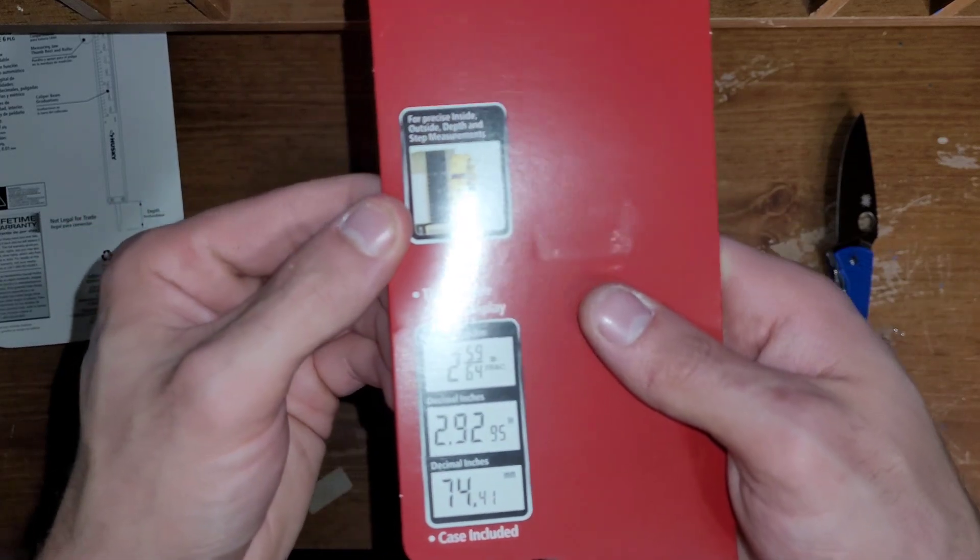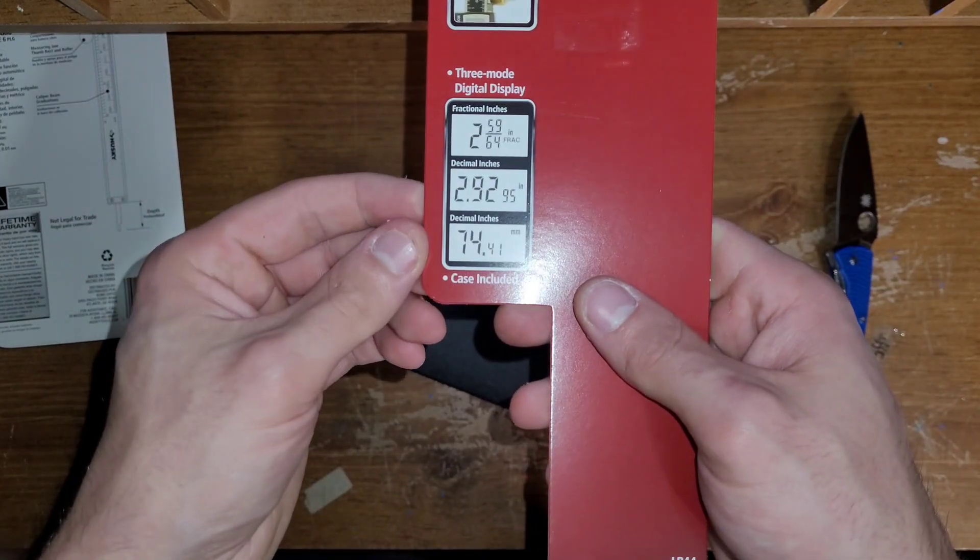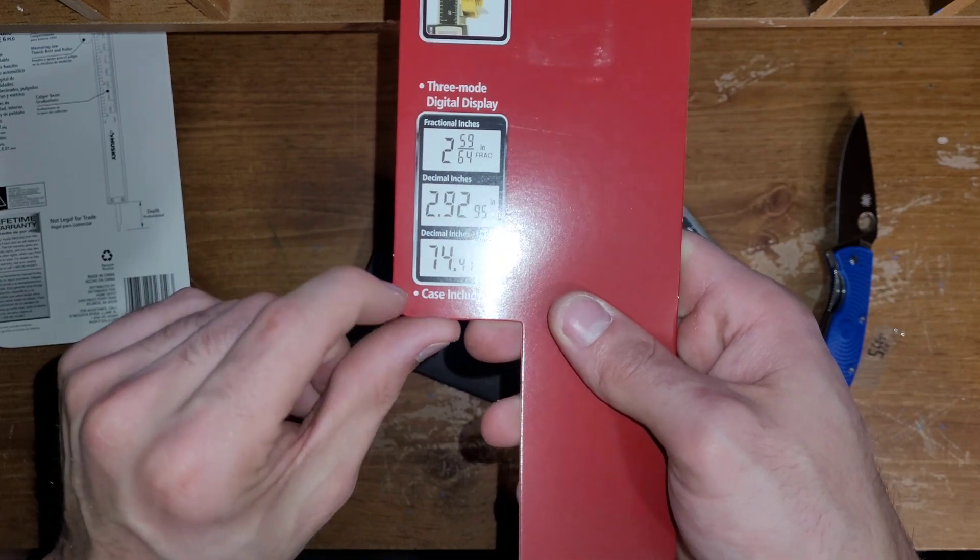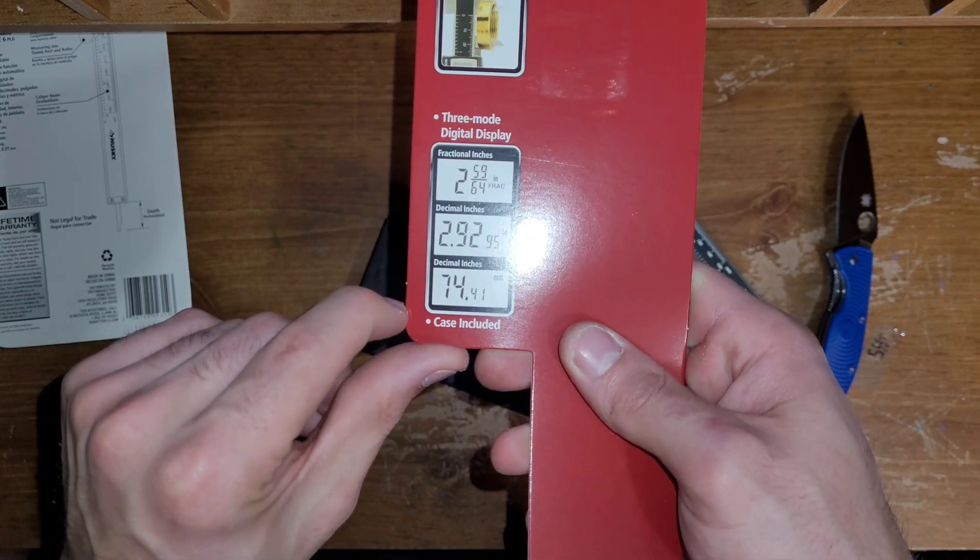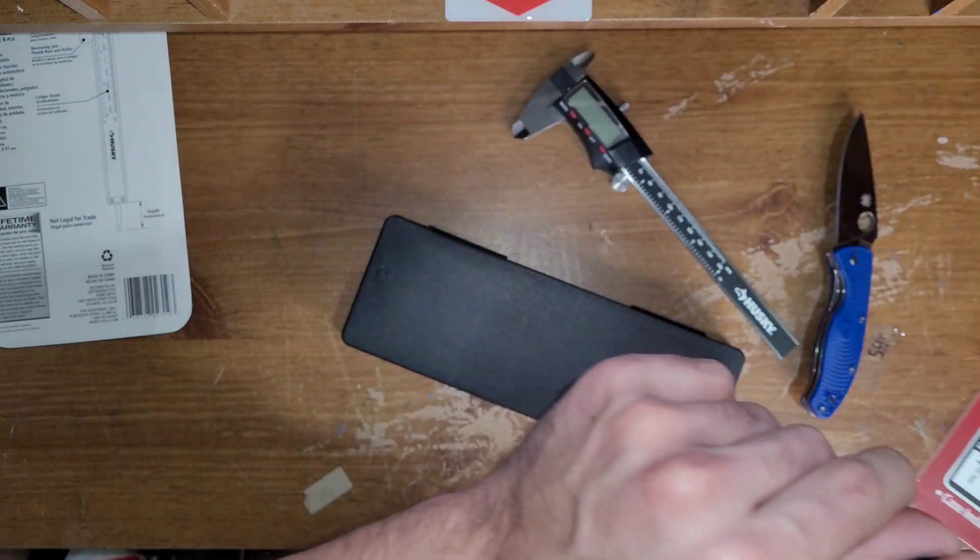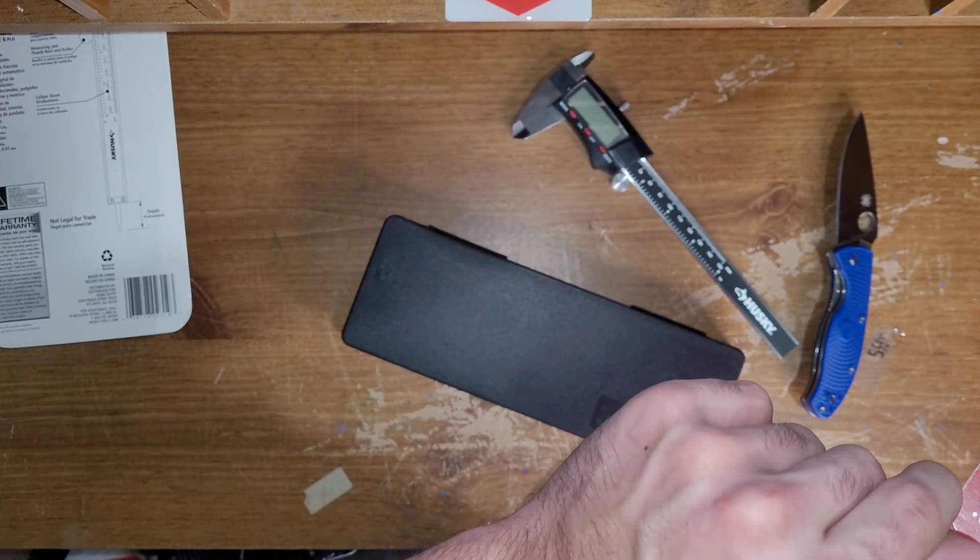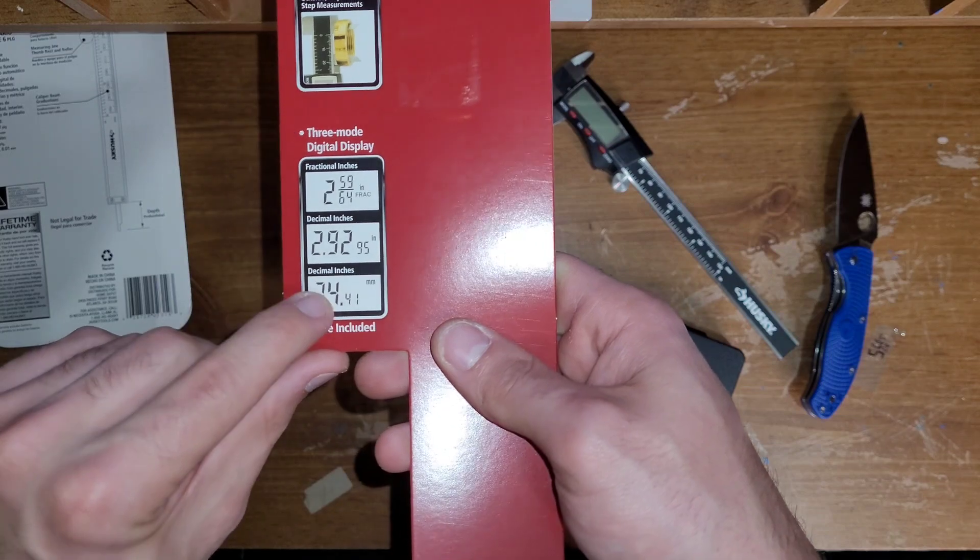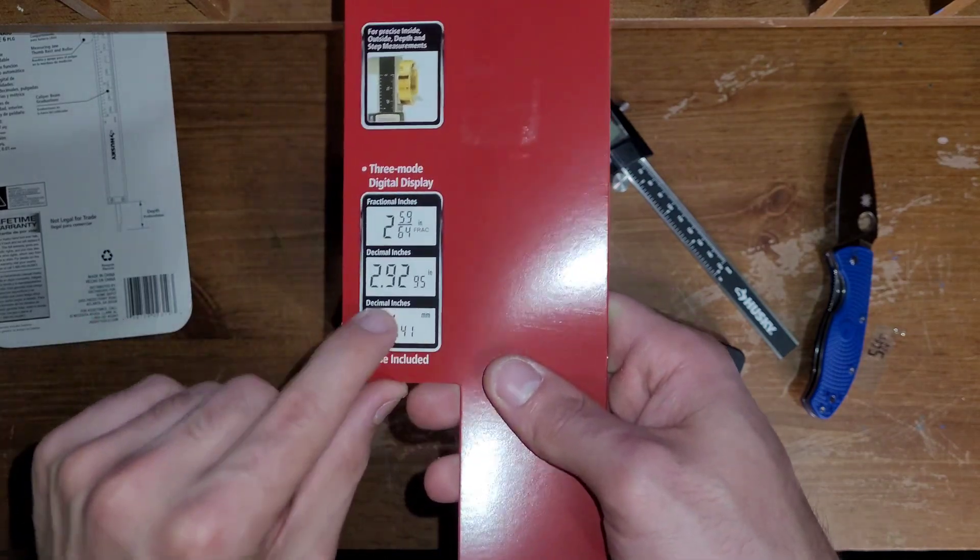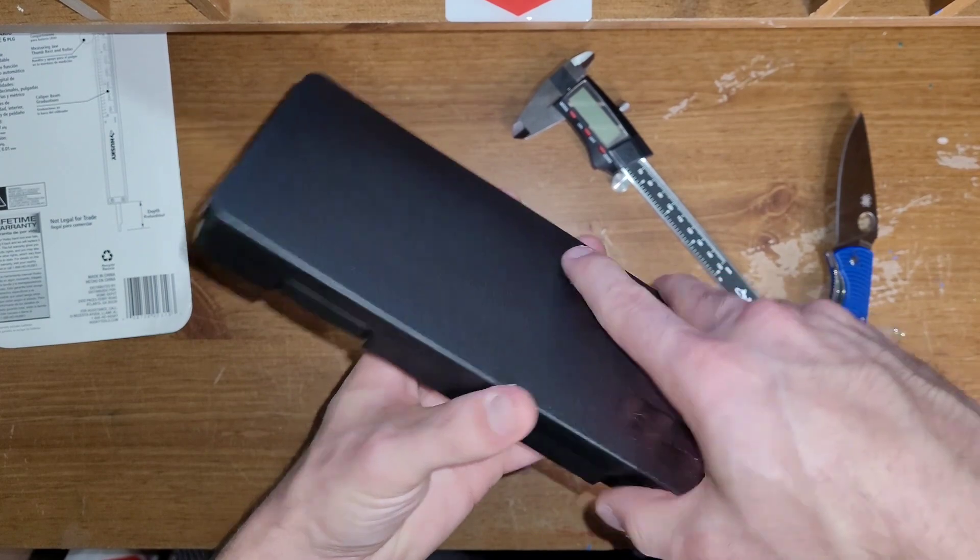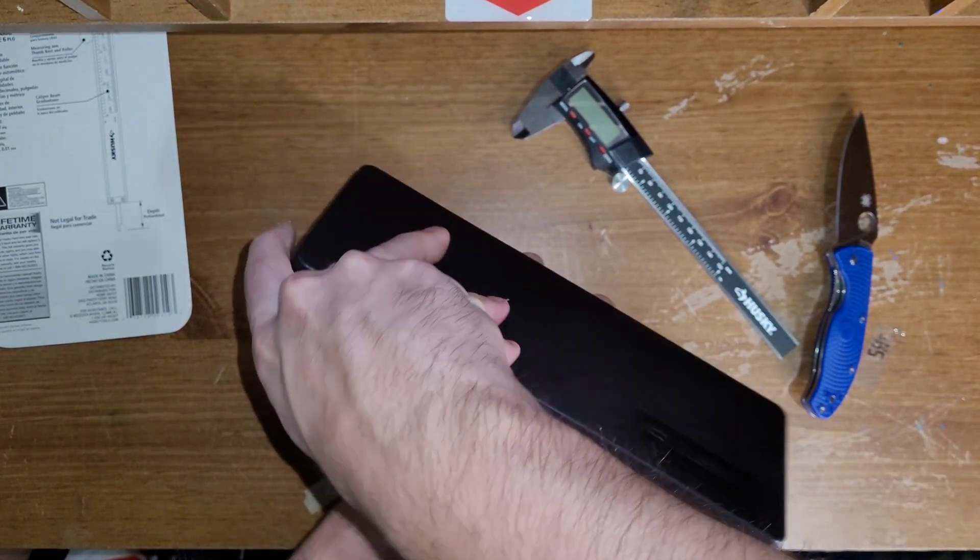Inside, outside, depth and step measurements, three mode fractional display: inches, fractional inches, and decimal inches. With millimeters, looks like. Yeah, okay, so fractional inches, decimal inches, and basically millimeters. I don't know why it says decimal inches twice, but you know, cheaper stuff is going to have mistakes on it.